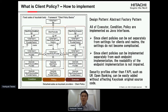This implementation idea provides an additional value: security profiles other than FAPI — such as the UK Open Banking — can be easily added without affecting Keycloak's source code. These good points were recognized by the Keycloak community and the client policy implementation was merged to Keycloak in May of this year.